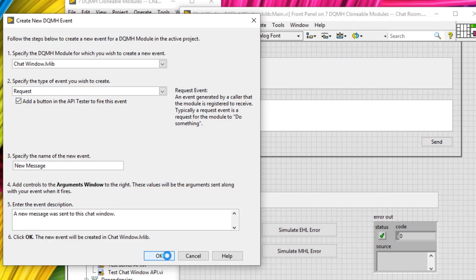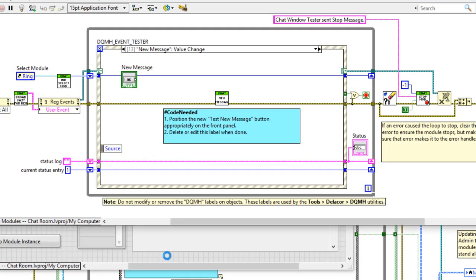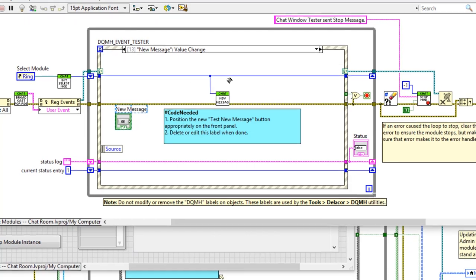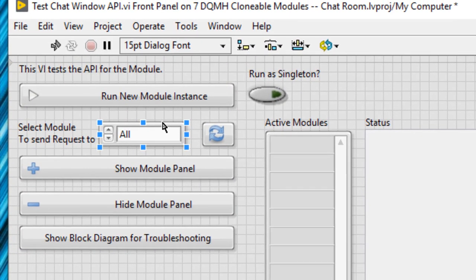This is going to script a message in the same way we've seen in previous videos. As always, we need to update our tester. In the tester we have the new message and we've got a module ID. The module ID is the address to every clonable module — we might have a hundred instances, each with a unique module ID — and we need to specify which module ID we want to send the message to. The integer number running across the top is linked directly to 'select module to send requests to,' and the ring updates when we launch or stop modules.